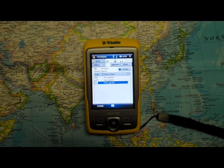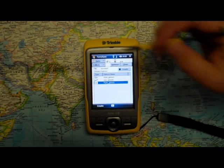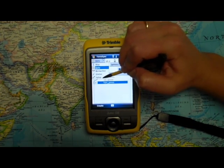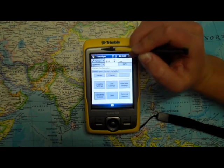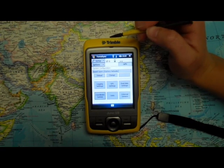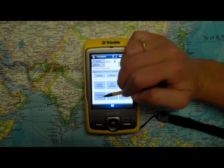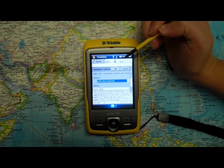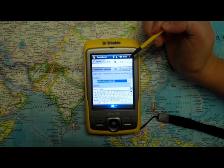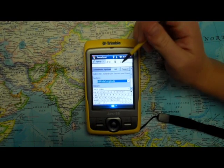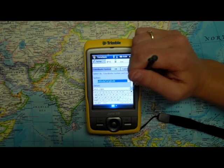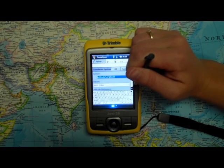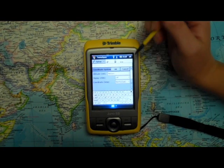To select an alternate datum, select the Setup menu under the drop-down, and click on the Coordinate System. You'll be prompted with options for the system: Datum, the Altitude Reference, the Altitude Units, etc.